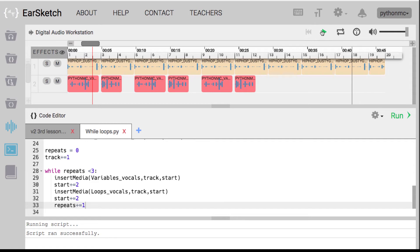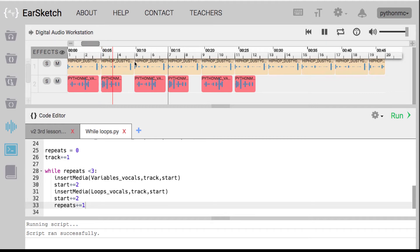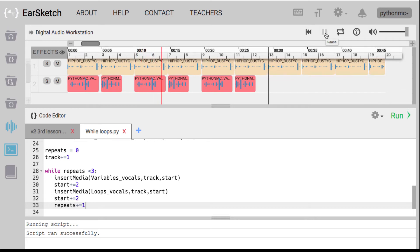And this is what it sounds like: 'Variables, variables, it's like a name tag. For loops, while loops, repeating like a music track.' Then it repeats again: 'Variables, variables, it's like a name tag. For loops, while loops, repeating like a music track.' So you get the idea.